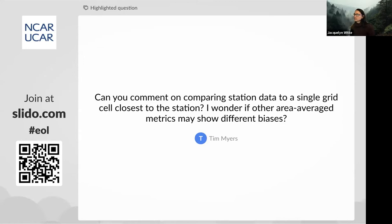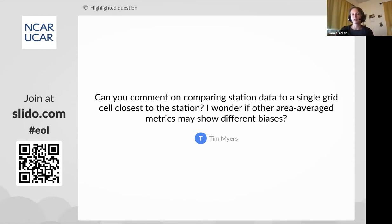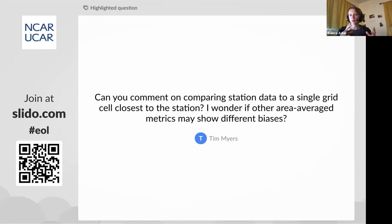We have a question from Tim Myers: can you comment on comparing station data to a single grid cell closest to the station? He wonders if area-average metrics may show different biases. The problem is that we only have temperature profiles at this one site in the basin, so we cannot compute temperature biases at more locations. However, I looked at what clouds are doing and how area-average liquid water paths evolve across the basin, and they were very similar to what we saw at this one single grid point. So it seems like this one station is quite representative for the conditions in the larger Columbia River Basin.